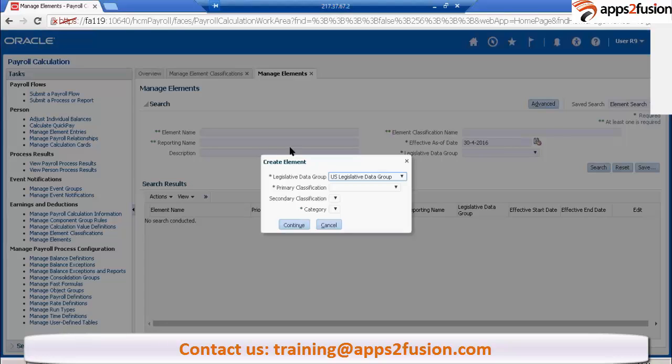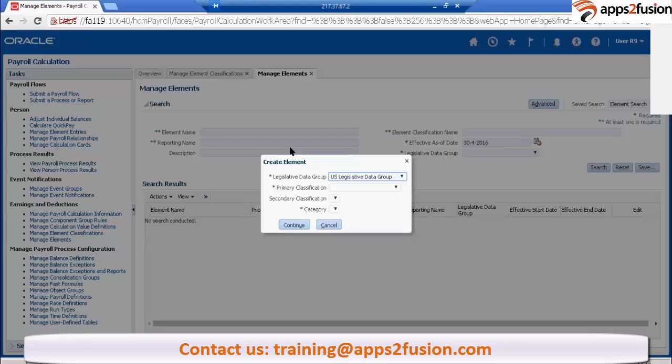Balaji has created one more setup where he created LDG and legal entity. And now he has attached that particular legal entity to his specific LDG. Let's say Satya is creating his set of elements and Balaji is creating his set of elements. Now Balaji is hiring an employee to his setup, so he can see only the elements when he is doing element entry.